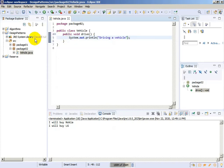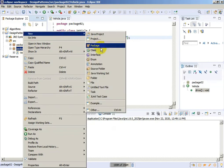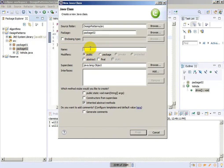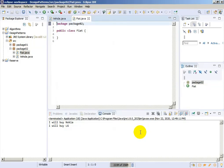Now we will create another class. The name of the class will be Fiat. It will be a simple class that will not extend Vehicle.